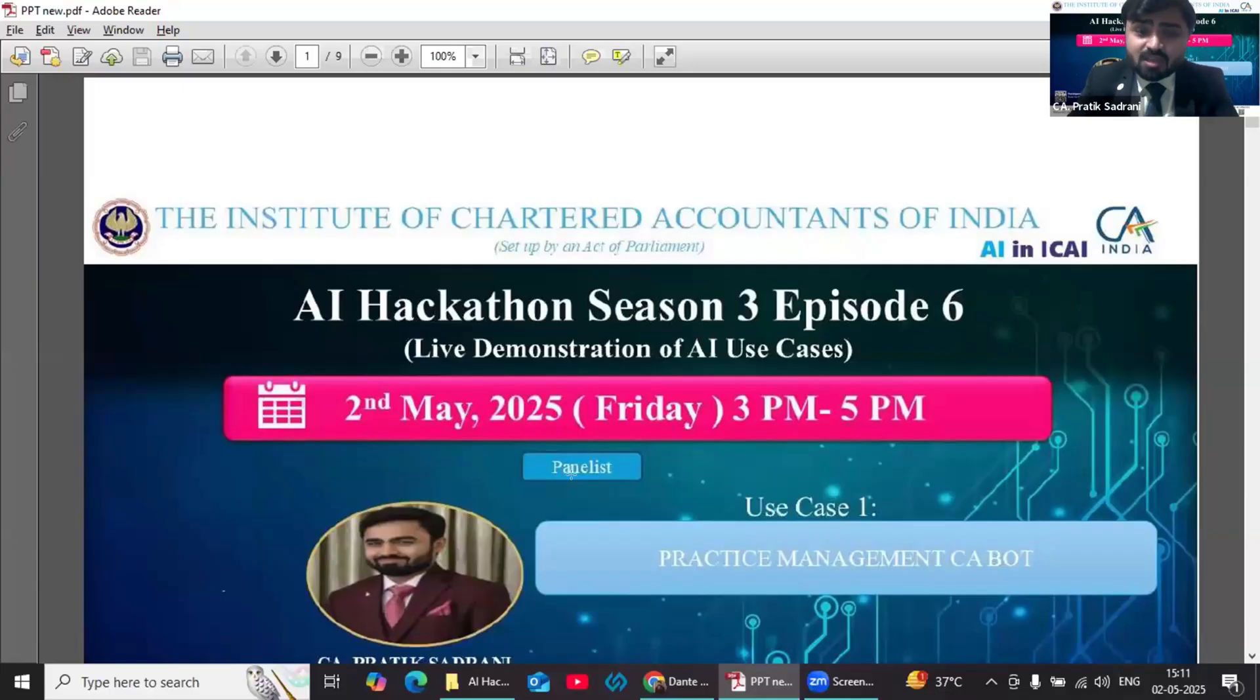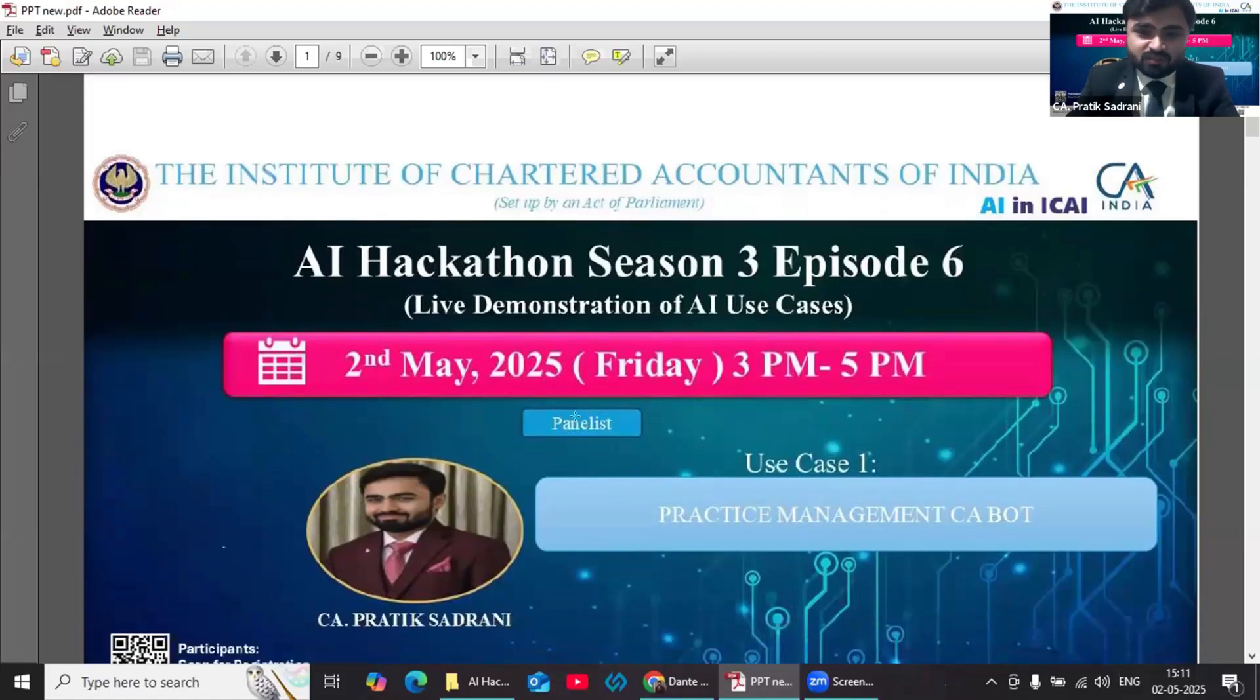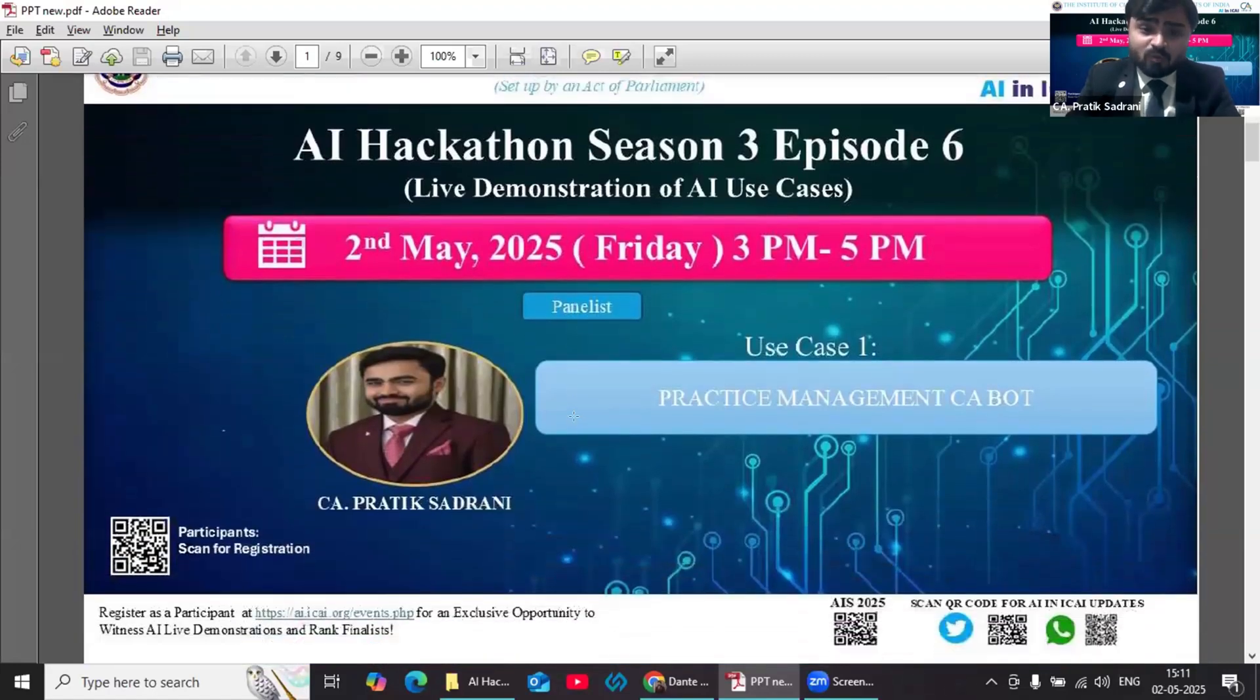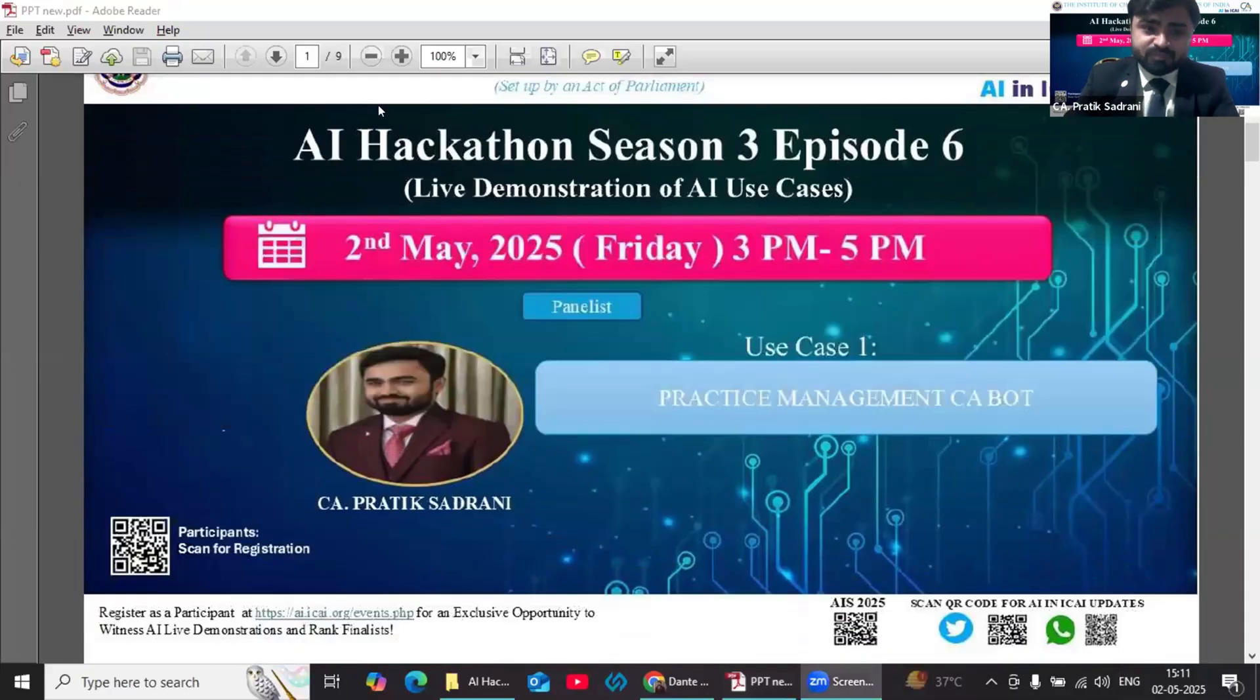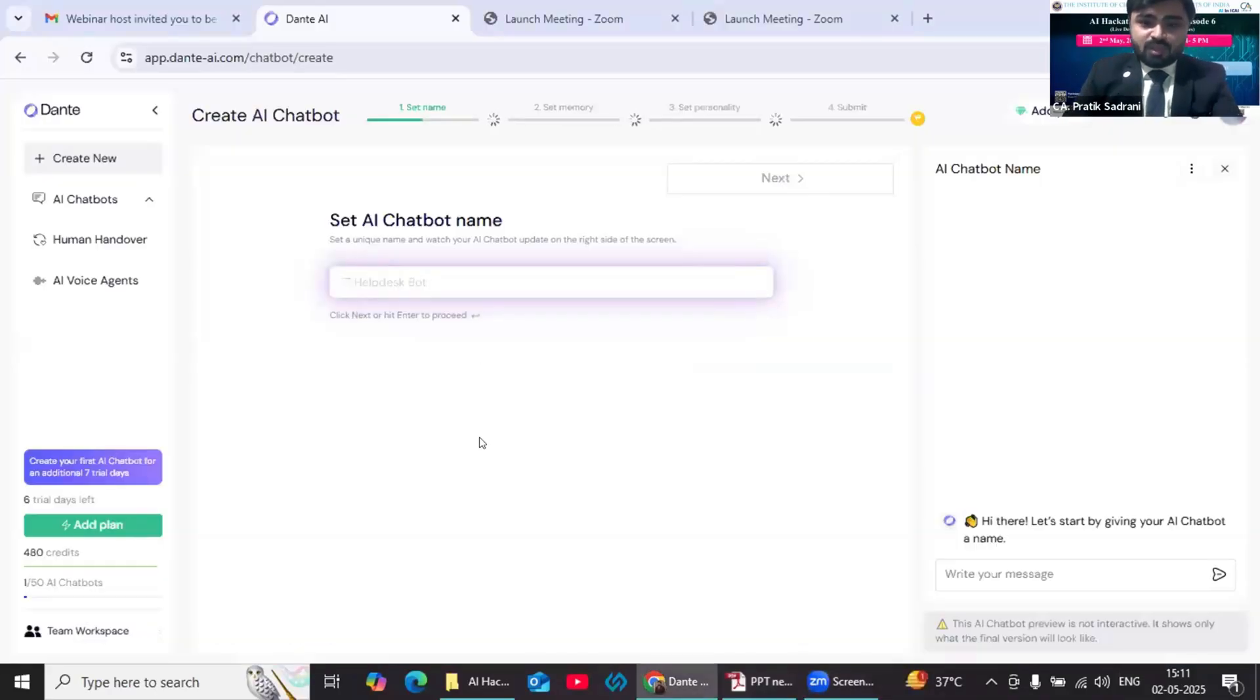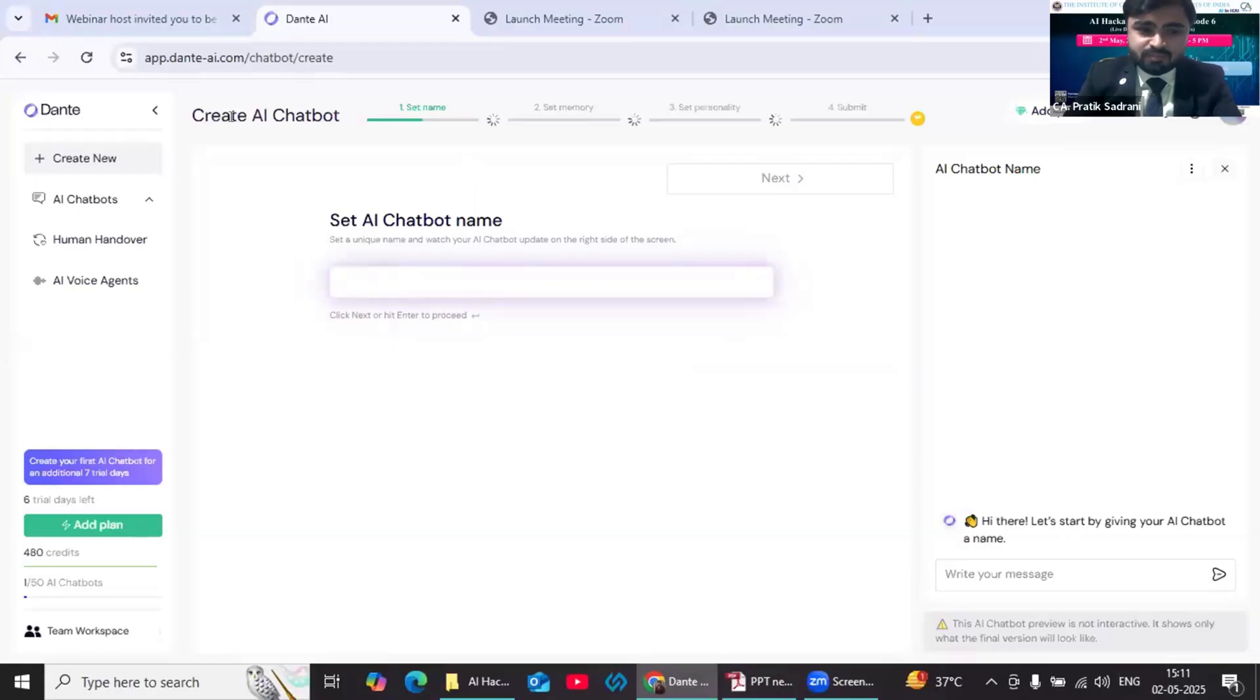Today I am demonstrating how AI agents can be useful for creating a practice management CA bot. I am using the Dante AI platform to create this bot. Now I will show how we can create this bot. So I have logged into my Dante AI platform. This bot can be created in four simple steps.